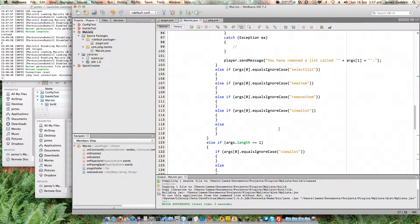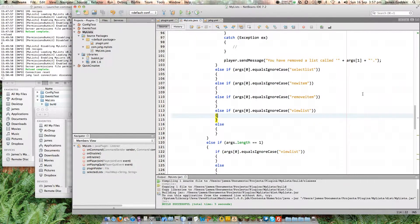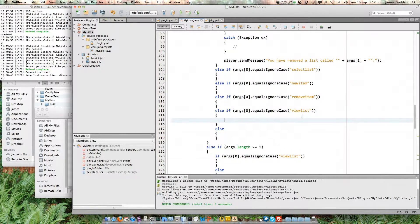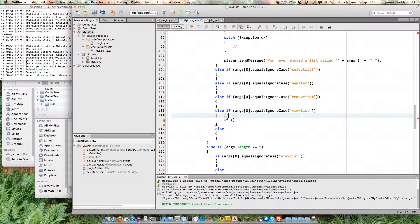I've already got a space for it in the code. There are two places that require view list — this one where arguments length equals one means they haven't given us a list name on the command line, so it has to go through an existing selected list. The one above it is with the new item and remove items. The first thing I need to do is determine whether the name they've asked for is actually a list.